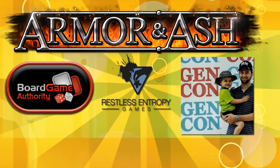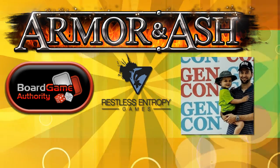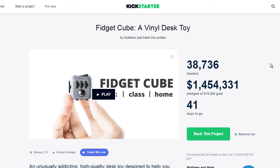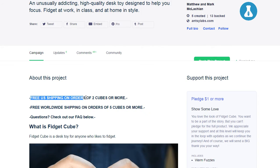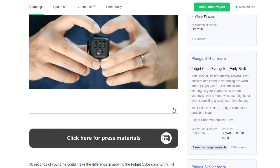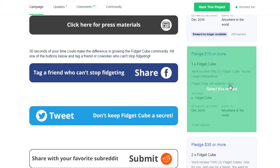Hey, this is Richard Miles with Board Game Authority, and our video today is about how to present your Kickstarter campaign page — make it appealing so that users will want to share it more, so that you can get more visitors and therefore more backers. But before we get to the video, please check out Restless Entropy Games and their upcoming game Armor and Ash. Now let's get into the video.